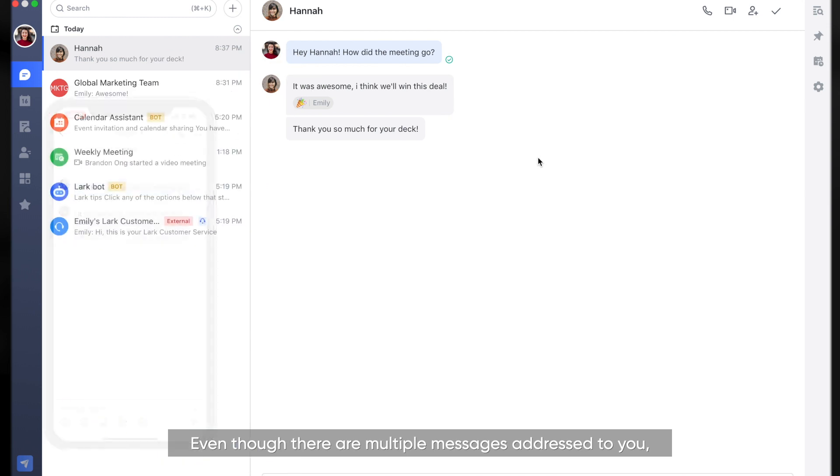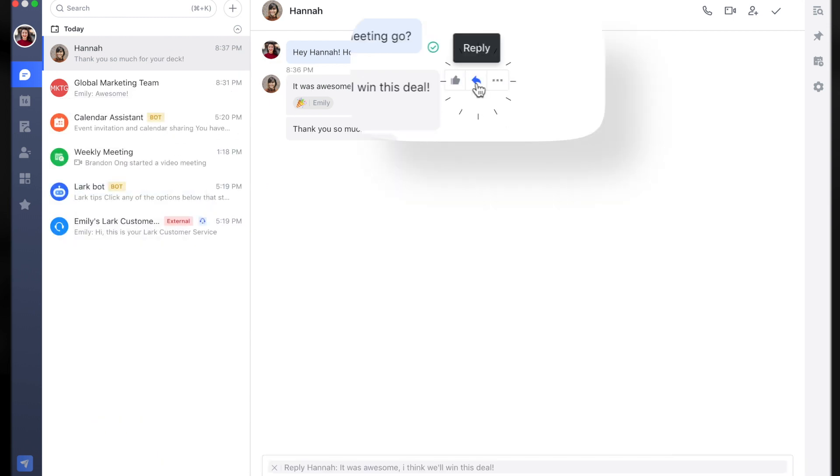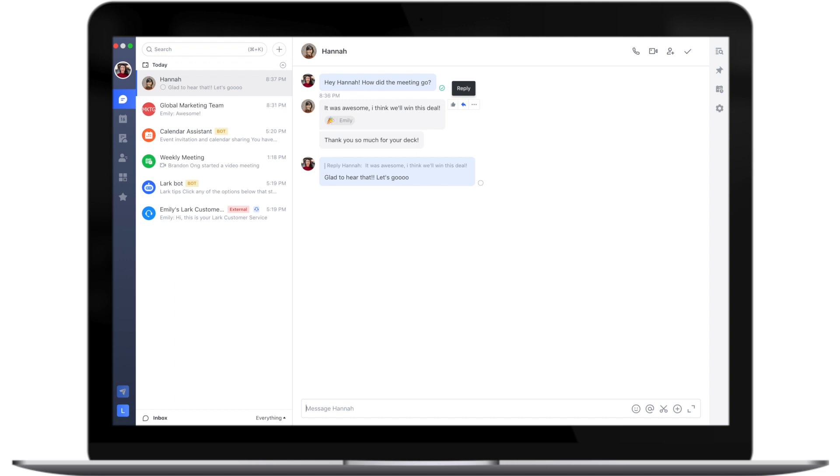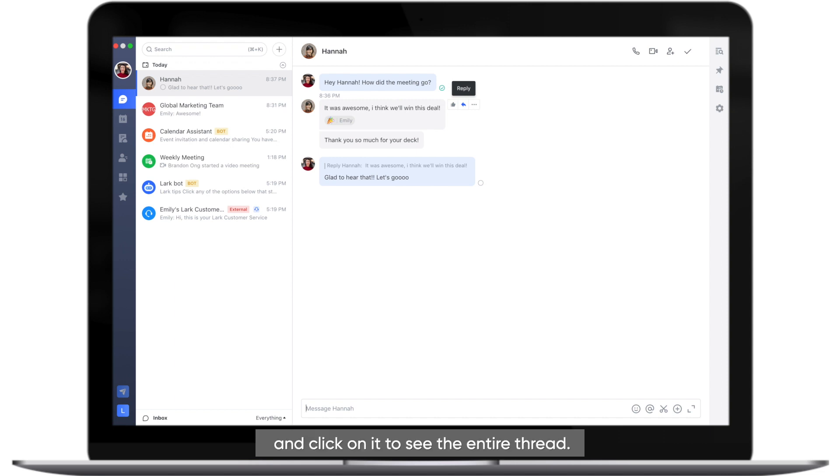Even though there are multiple messages addressed to you, you can direct your reply to one specific message and click on it to see the entire thread.